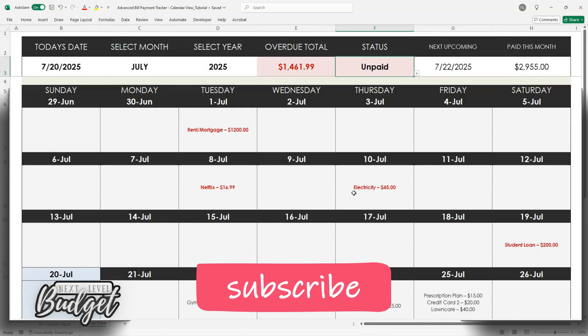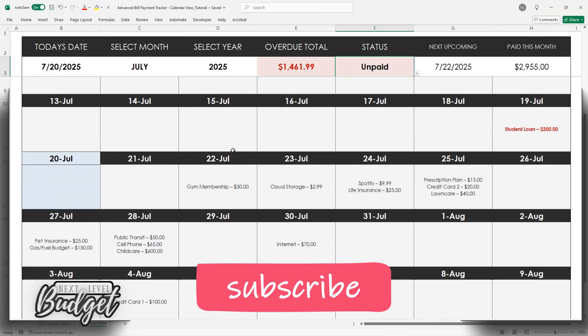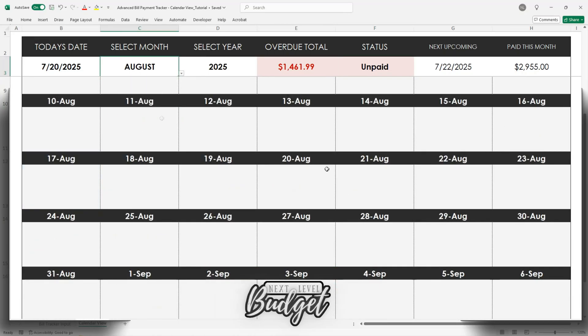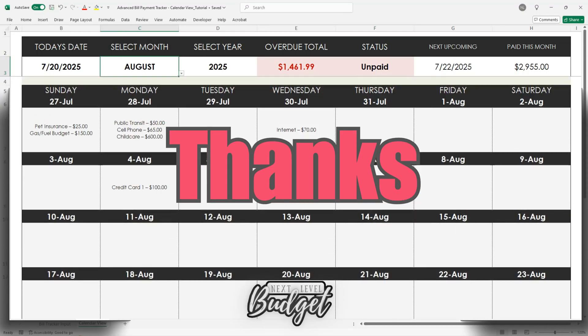Want to pair this with a budget? Watch my monthly Excel budget video next. Or if you're paying off debt, check out the Snowball Debt Tracker video and start knocking those balances out.